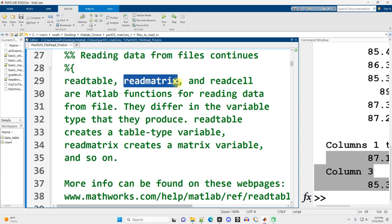Whereas readmatrix, when you run that on a file, it's going to read in the data, and it's going to give you a matrix. Now, it's going to give you a numeric matrix. So if there was non-numeric data, that's either going to be ignored, replaced with not a number, you're not going to have column labels. It's a much simpler, but in many respects, much more useful format.